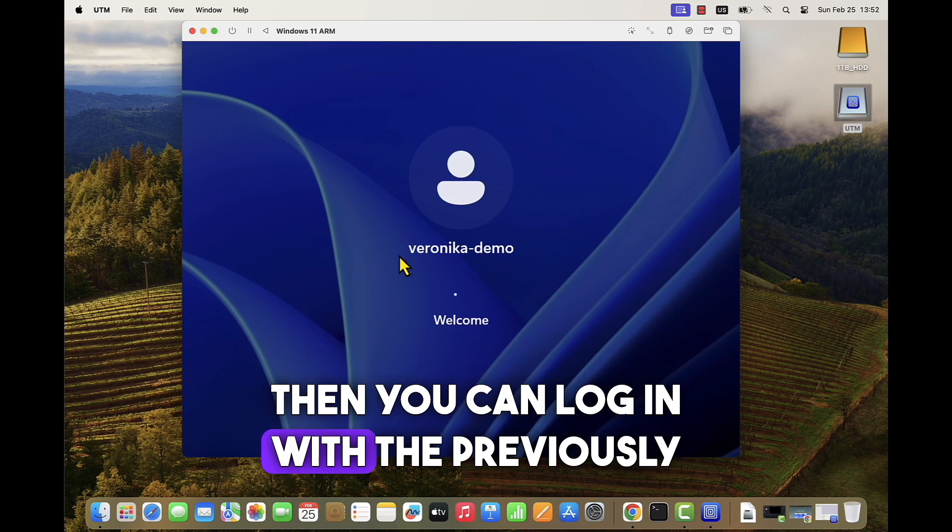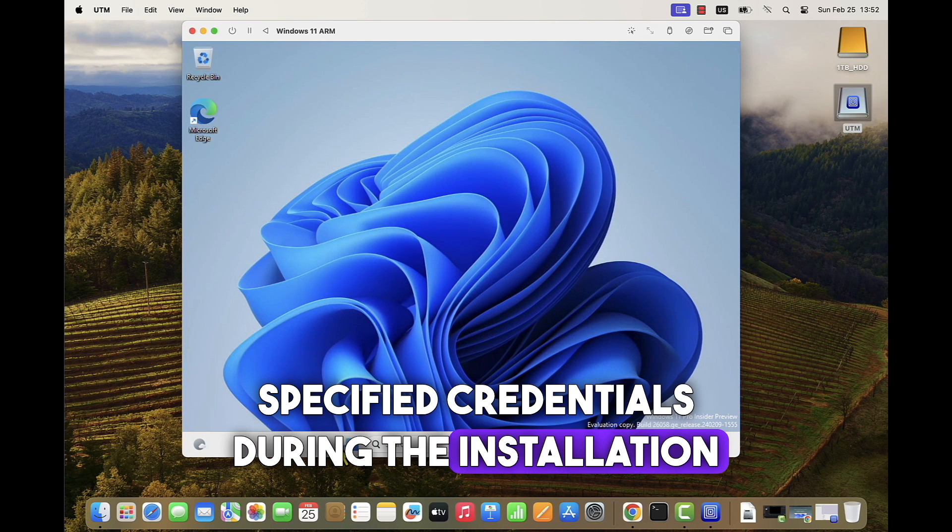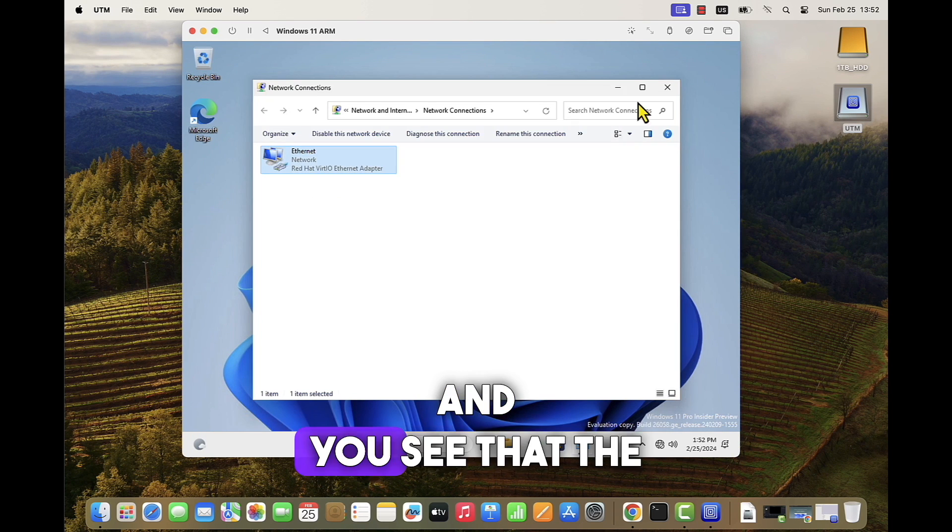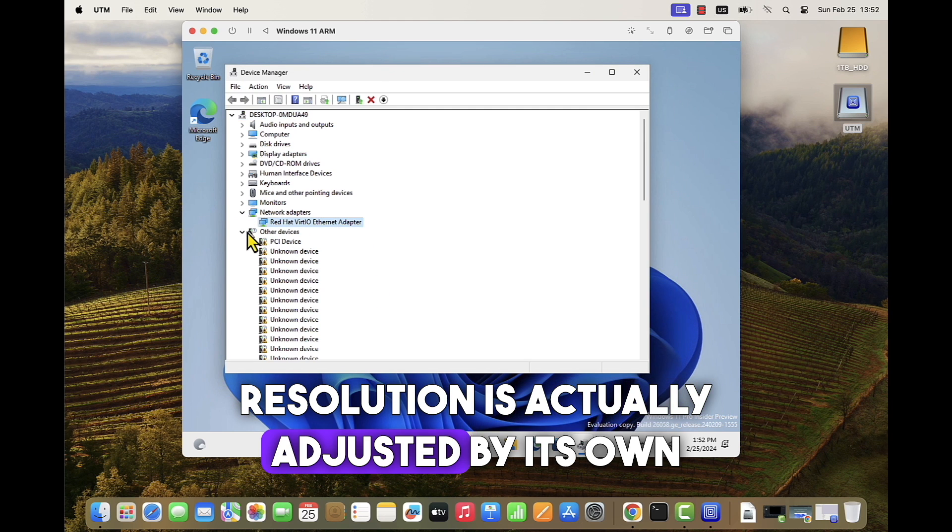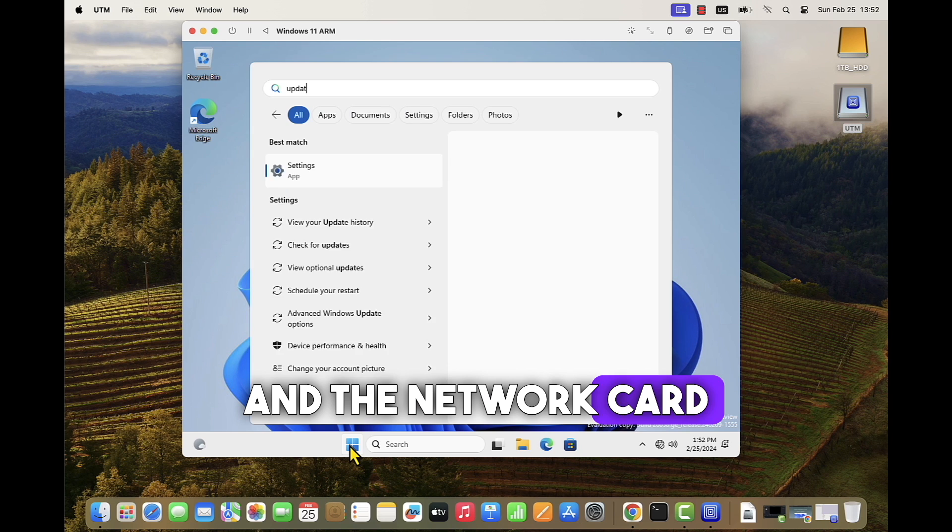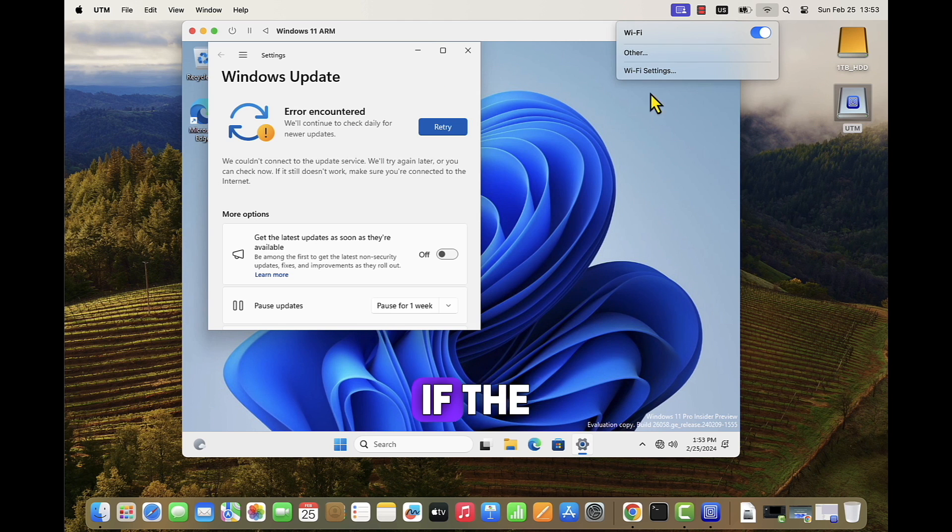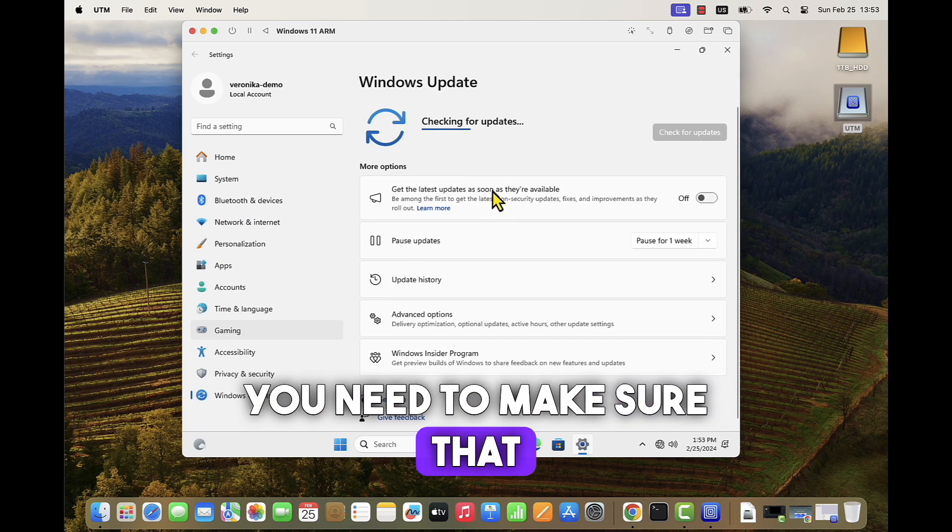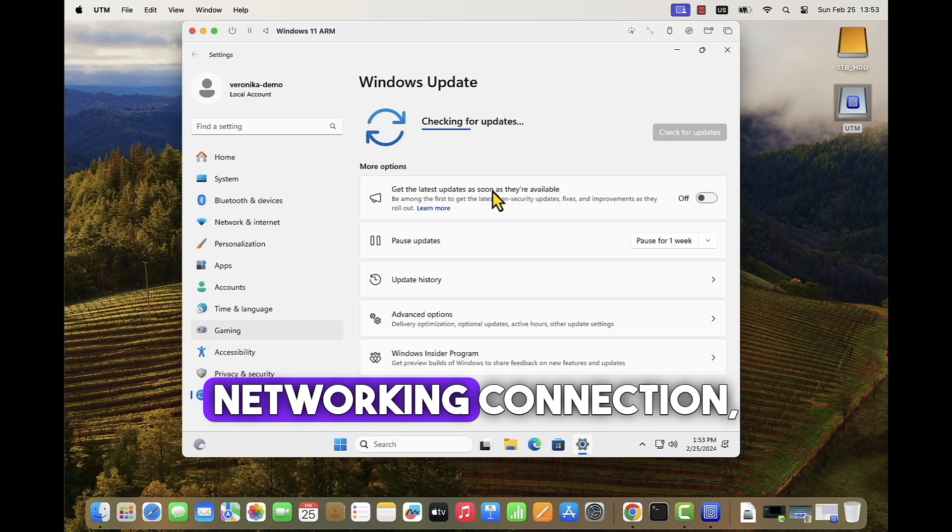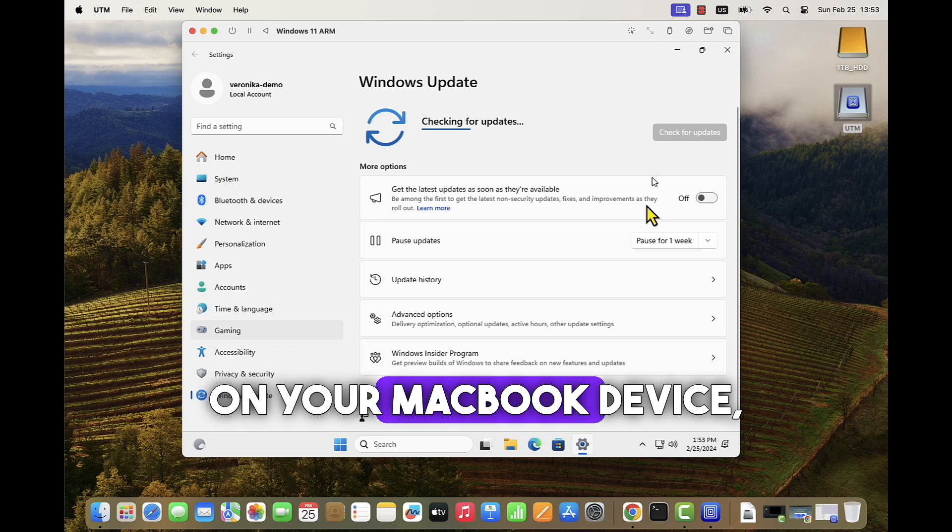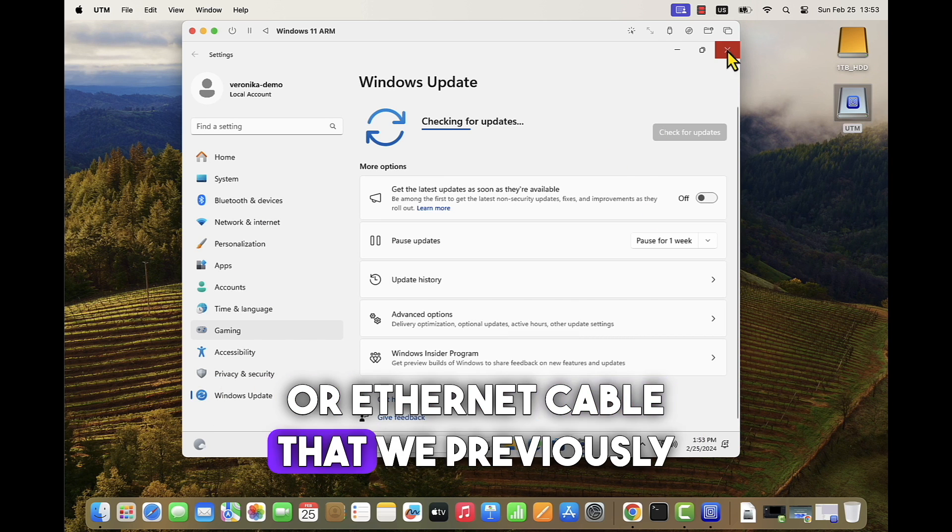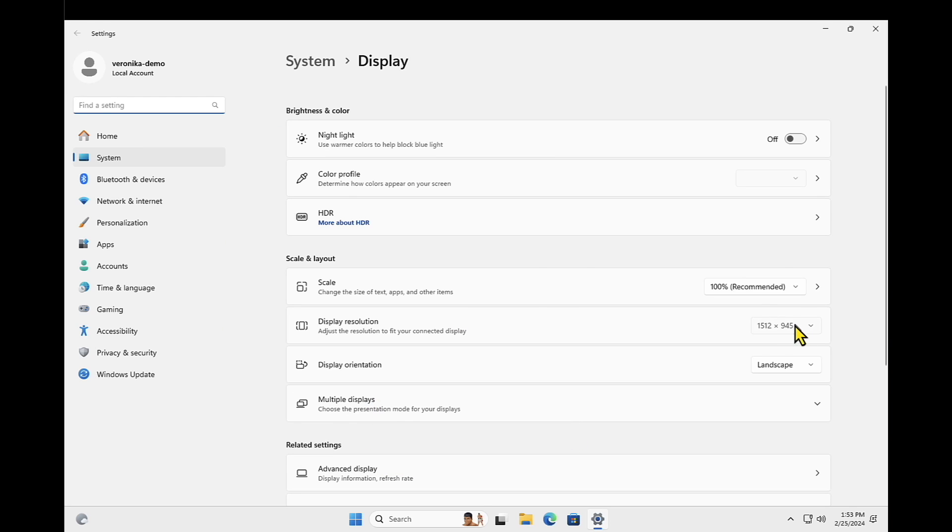Then you can log in with the previously specified credentials during the installation process, and you see that the resolution actually adjusted by itself and the network card is detected and connected to the internet. If the internet is not available, you need to make sure that you re-enabled your main networking connection, internet connection on your MacBook device, either for Wi-Fi or ethernet cable that we previously disconnected during the installation process.